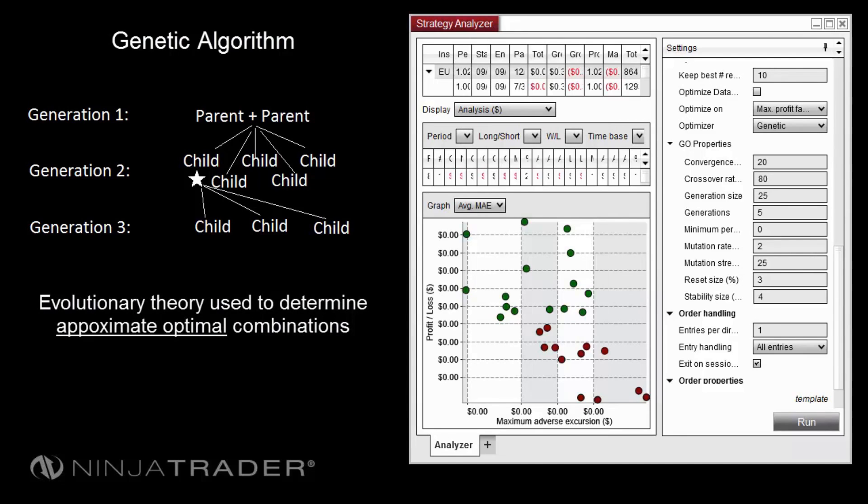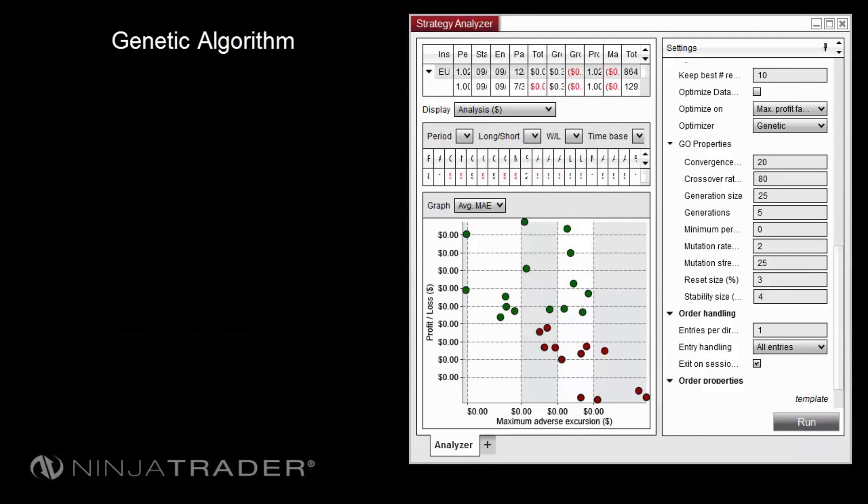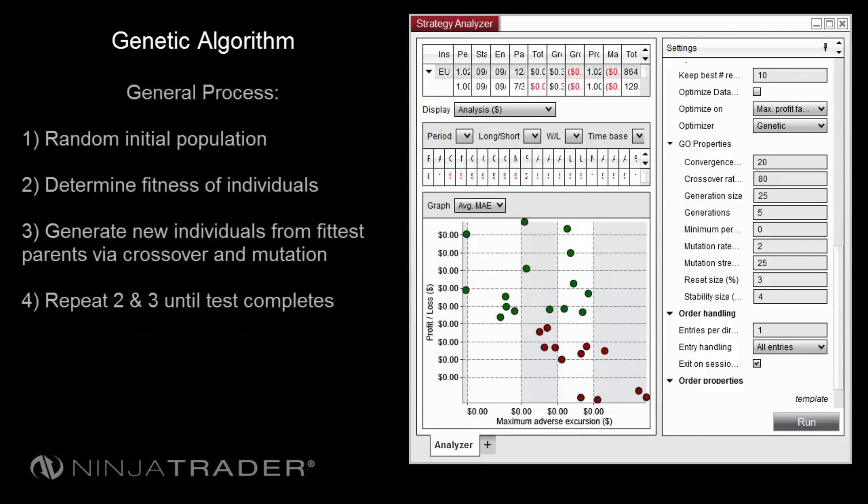Because of the way it works, it is important to understand that the genetic algorithm will find approximate optimal solutions. Since it does not test every possible combination, there is no guarantee that its solutions are absolute optimums. The genetic algorithm uses the following general process to find the optimal combination of strategy parameters.